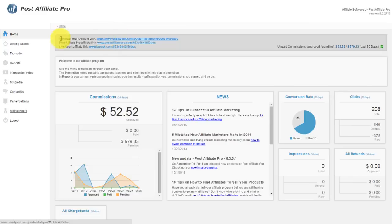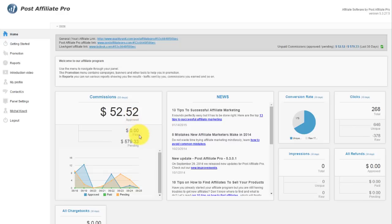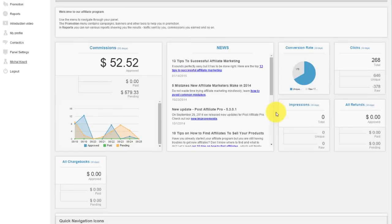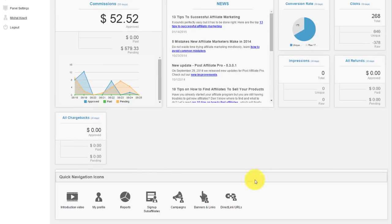In the Home section, you'll get an overview of your commissions of all types, approved, paid, and pending. You'll also see your stats for clicks, impressions, conversion rates. There's also a set of quick navigation icons that you can use for getting around.